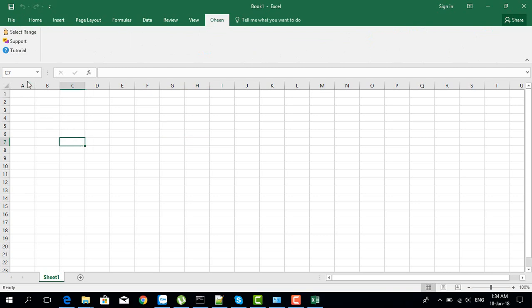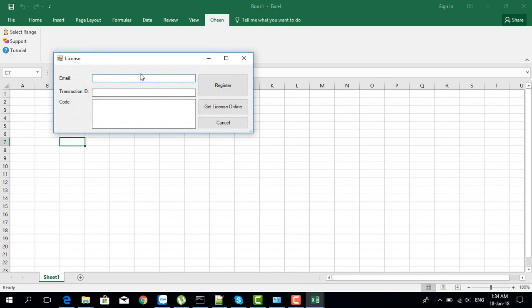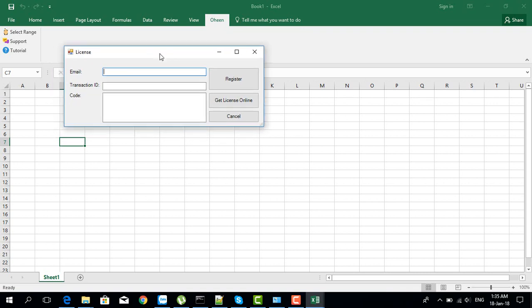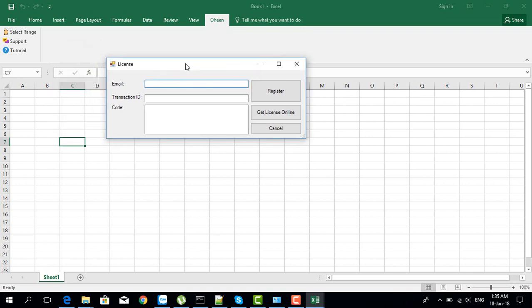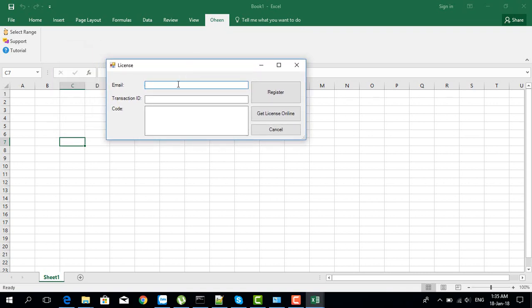If you try to select arrange, you can see the activation window appears. Here is the place you enter your email and transaction ID you get after you make the payment through PayPal. Now I'm going to enter my details.